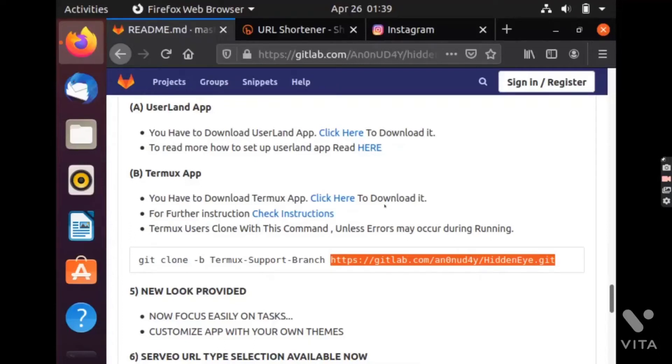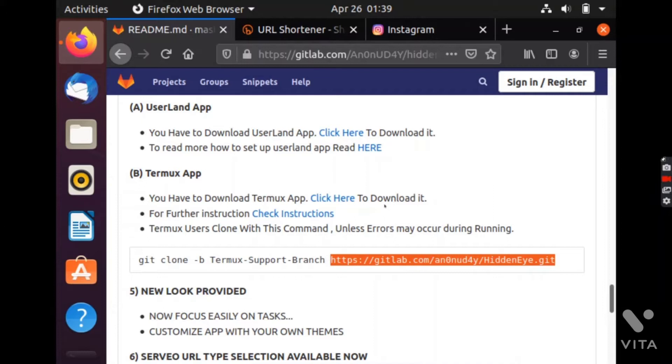Hey guys, I am Mr. Robot Lite007 and today I will show you how to get someone's credentials of their Facebook account and Instagram account using a tool called Hedonite. The link for this tool is this and I will include the link in the description.